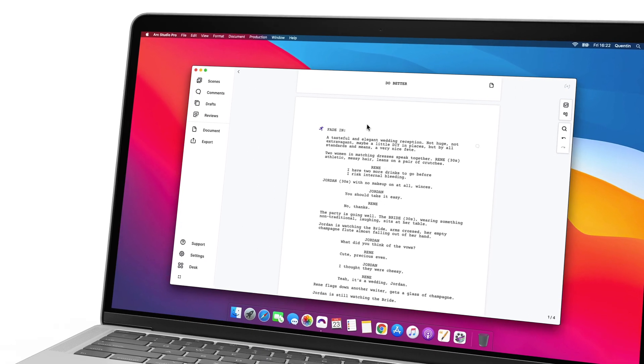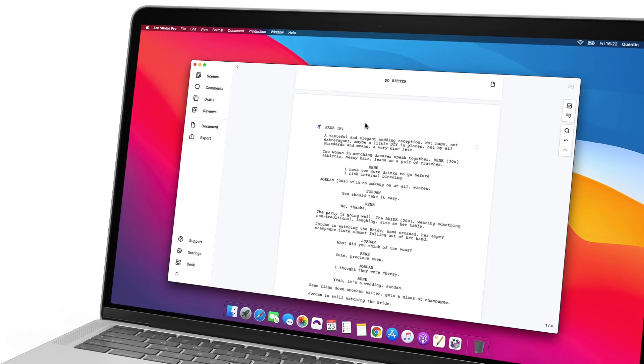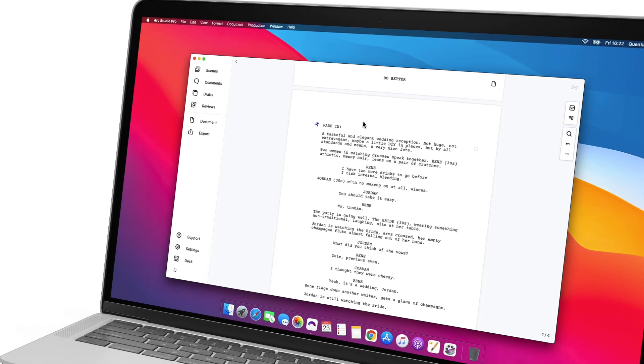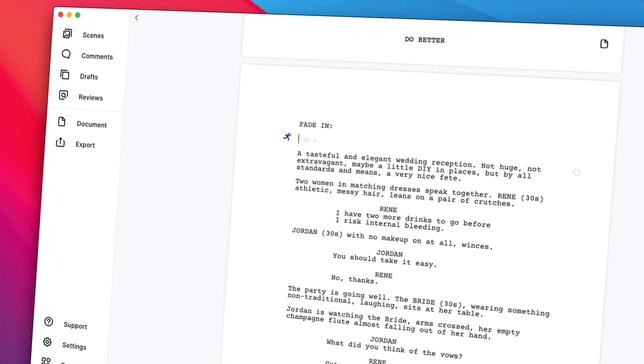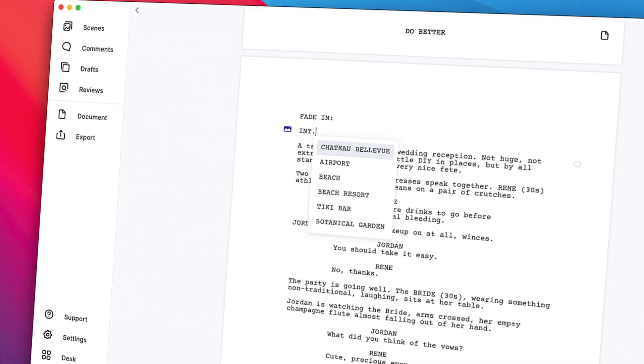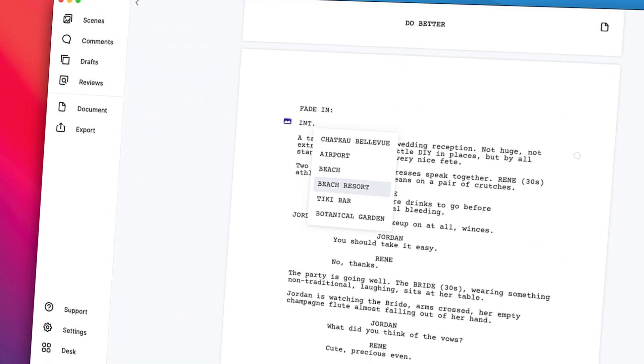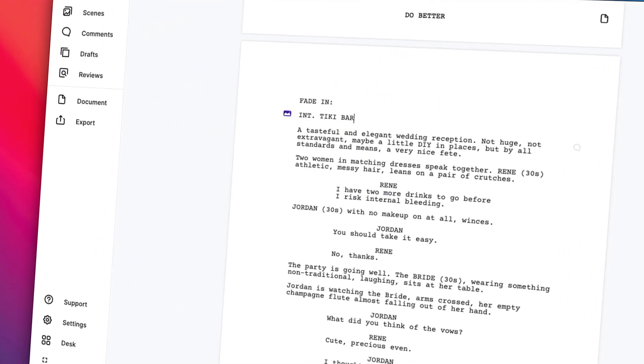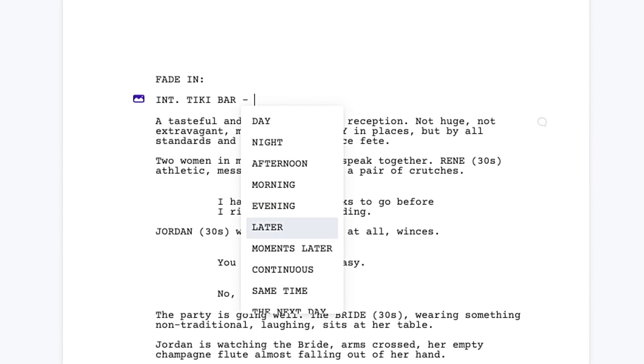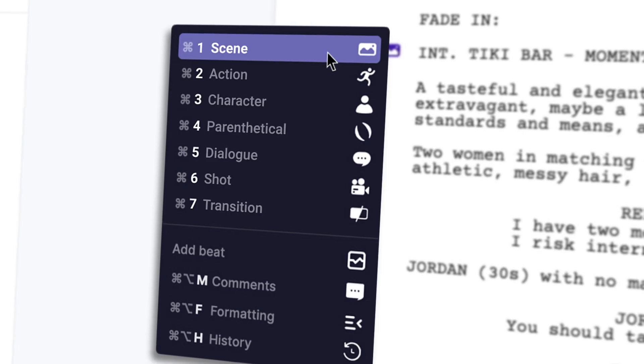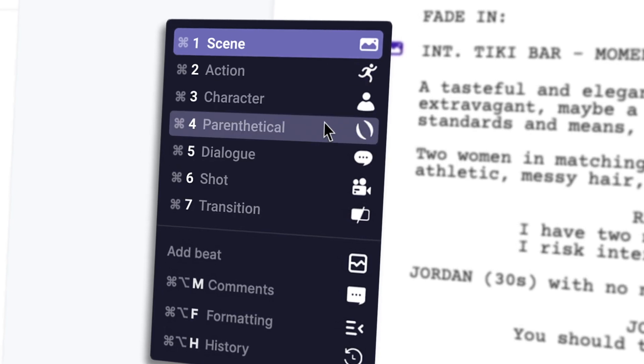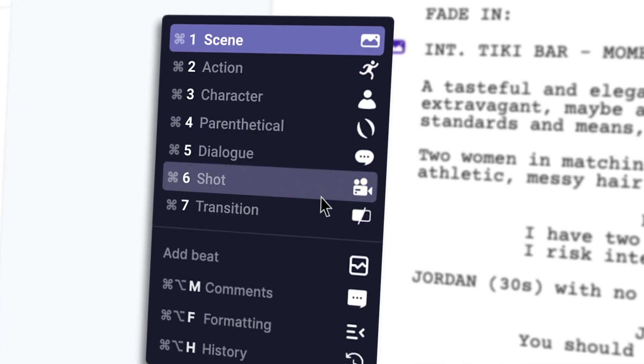ArcStudio offers industry-standard screenplay formatting and shortcuts. When you start typing in ArcStudio, your script is formatted automatically, your text is auto-completed, and the shortcuts are easy to learn.